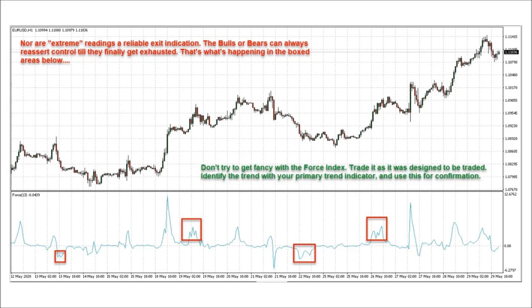Don't try to get fancy with the force index. Trade it as it was designed to be traded. Identify the trend or breakout with your primary trend indicator and use the force index for confirmation.